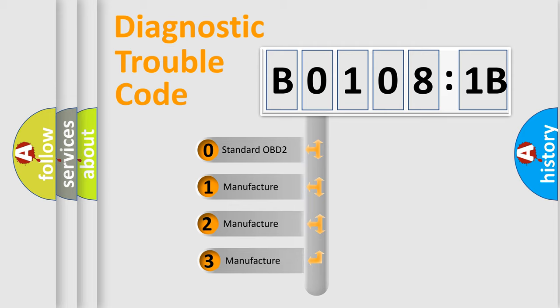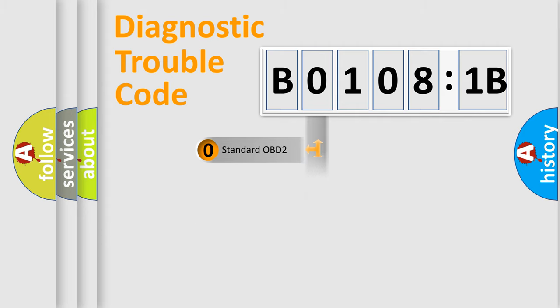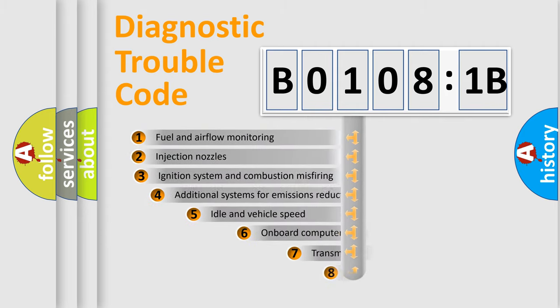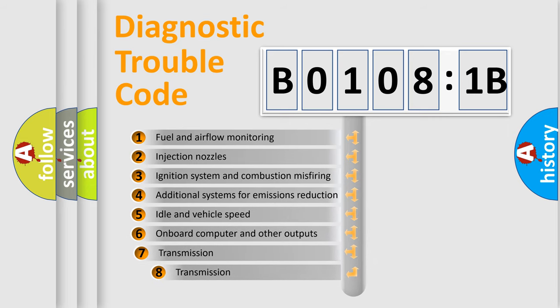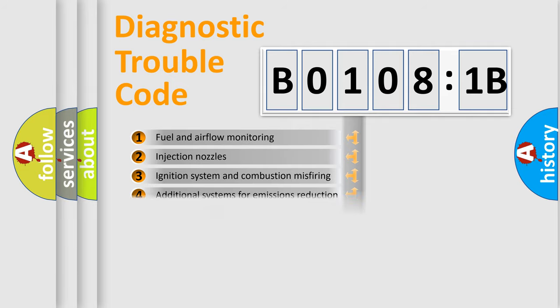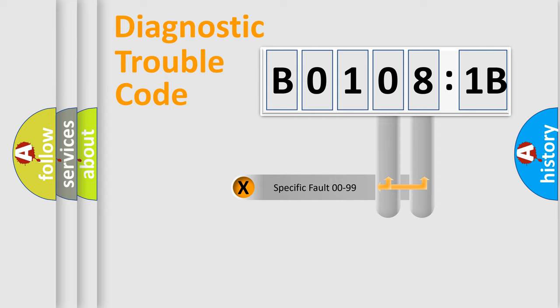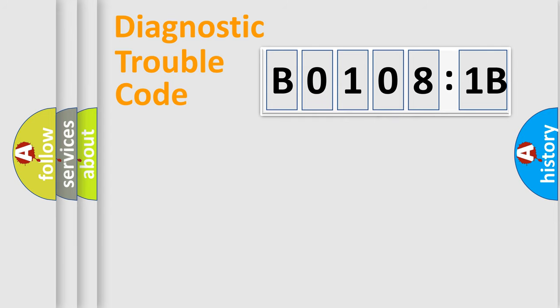If the second character is expressed as zero, it is a standardized error. In the case of numbers 1, 2, or 3, it is a more specific expression of the car-specific error. The third character specifies a subset of errors. The distribution shown is valid only for the standardized DTC code. Only the last two characters define the specific fault of the group.